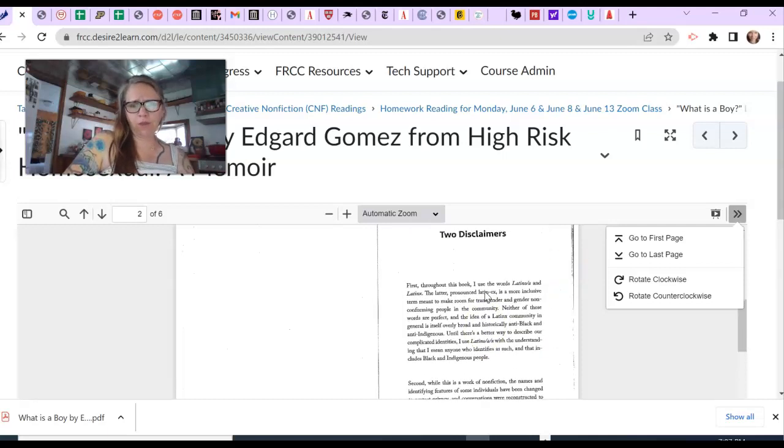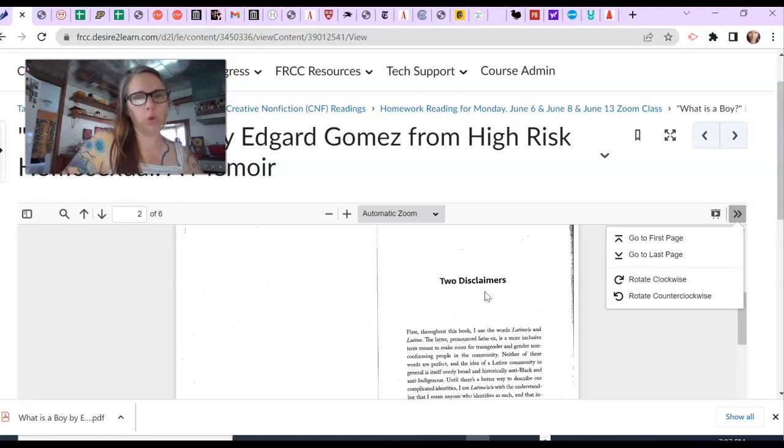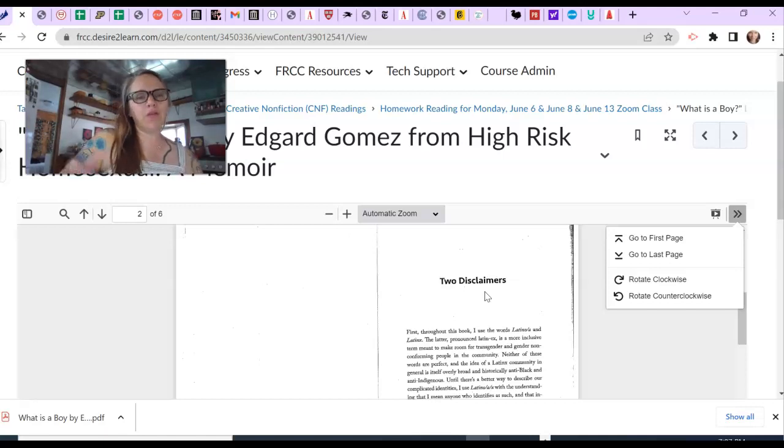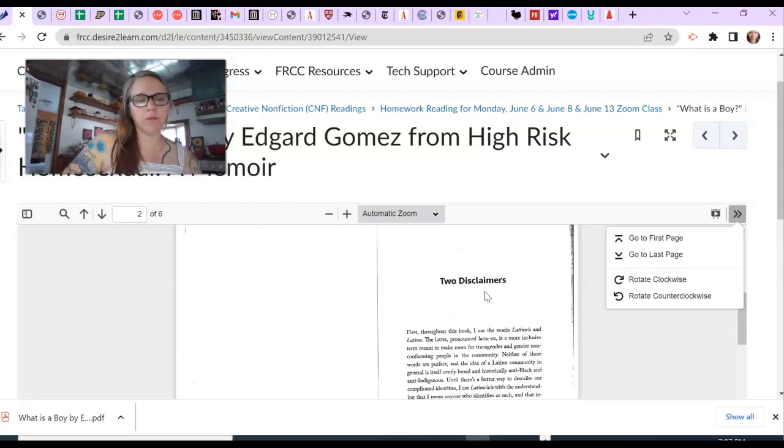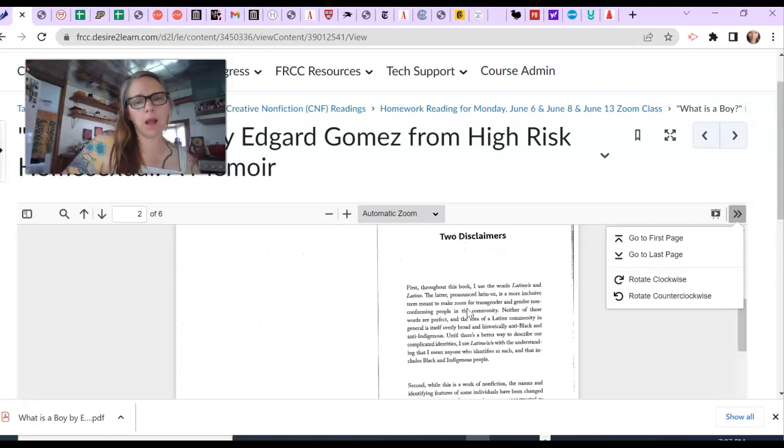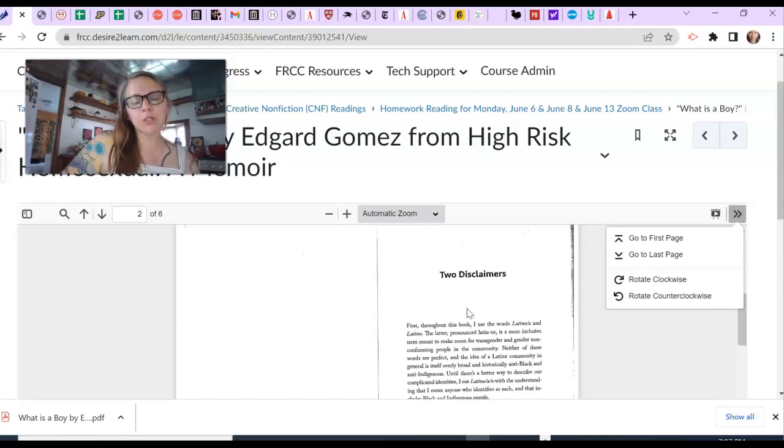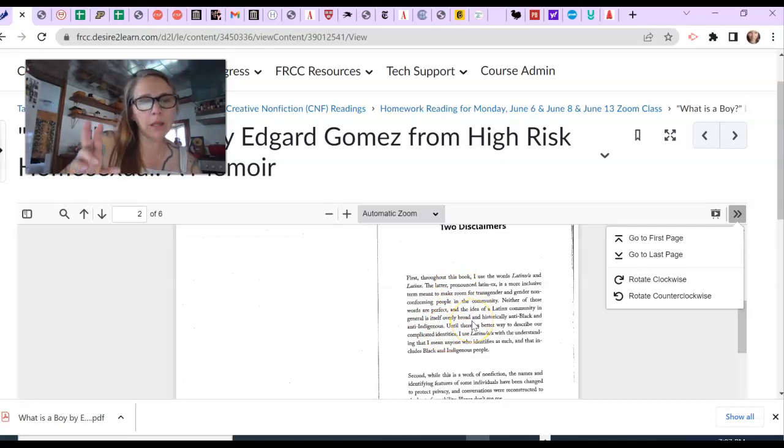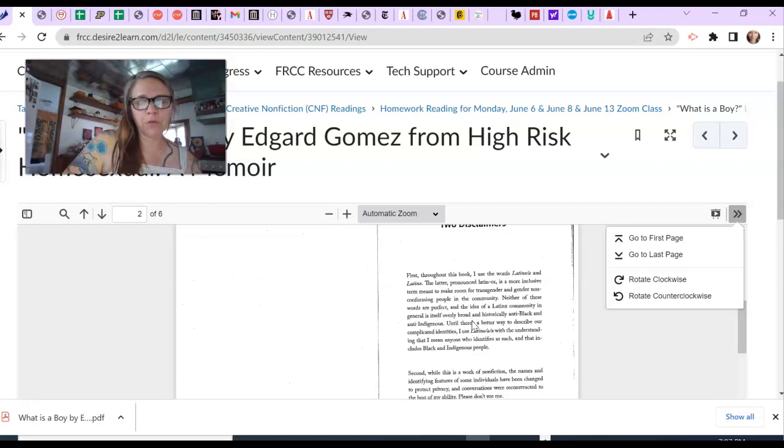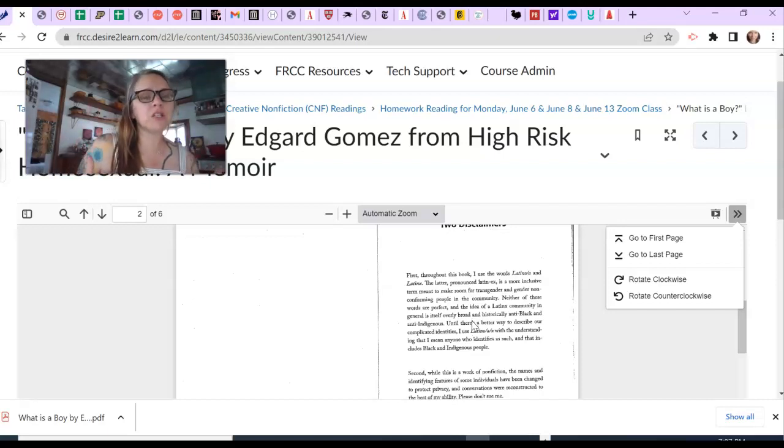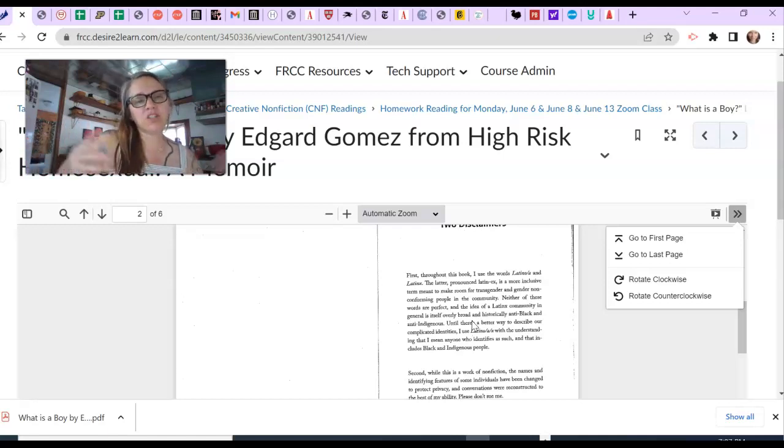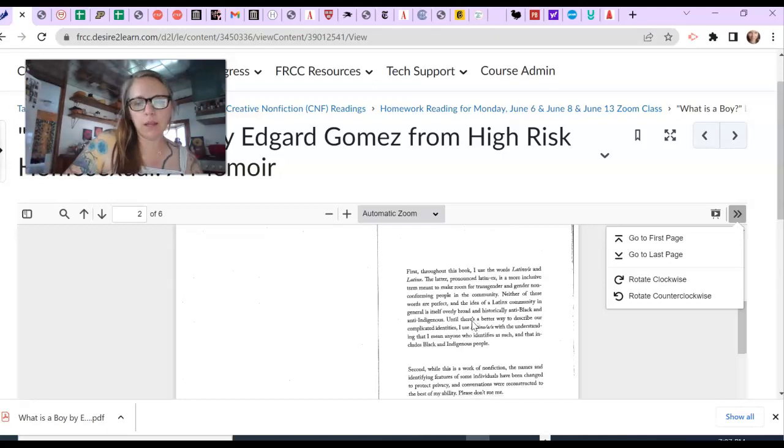So one other thing I wanted to call to your attention in this memoir, which I think would be a really cool addition to your CNF essay, because a memoir would kind of fit within that category of CNF essay, is think about a disclaimer or a preface of some kind if you think you need it. This particular piece has a disclaimer. It talks about some of the language that is being intentionally used, defines it and tells why. So then that justification or explanation doesn't have to be included in the essay.